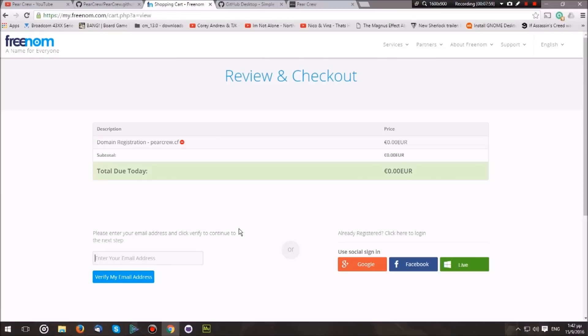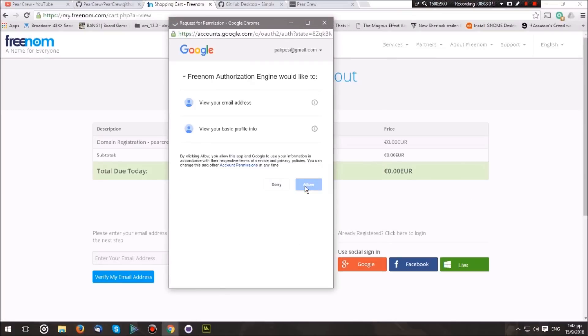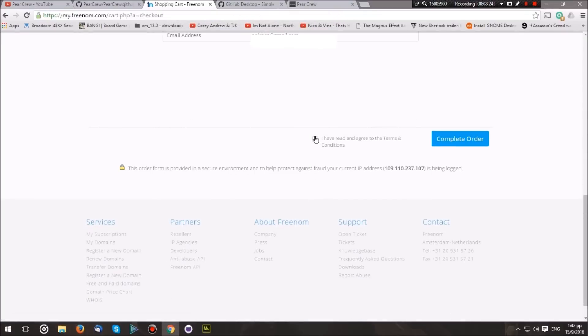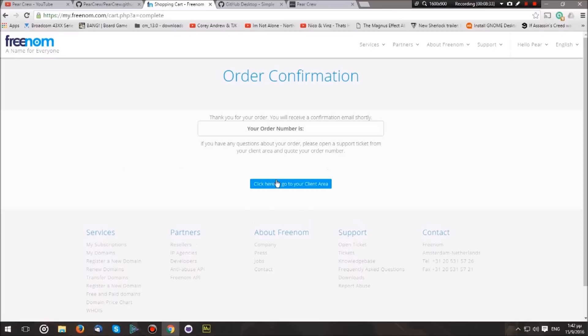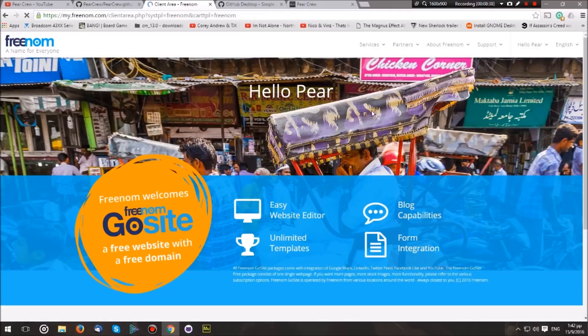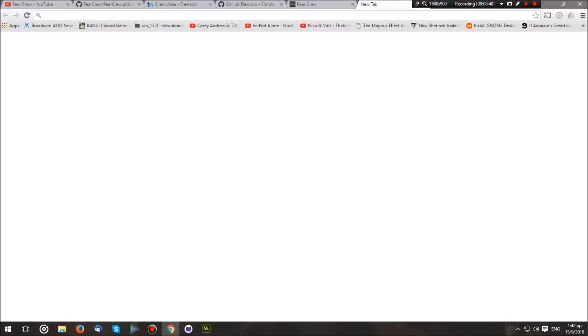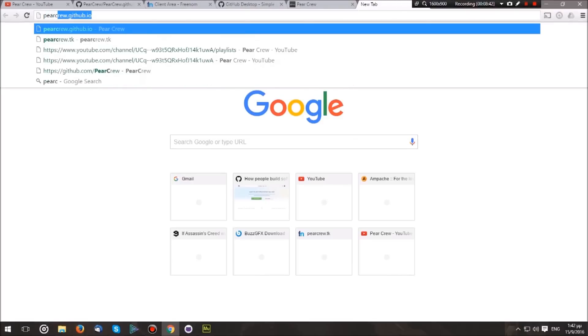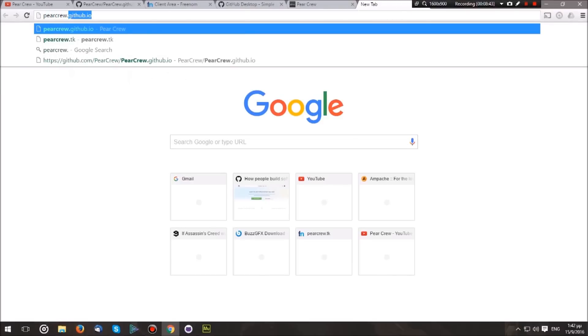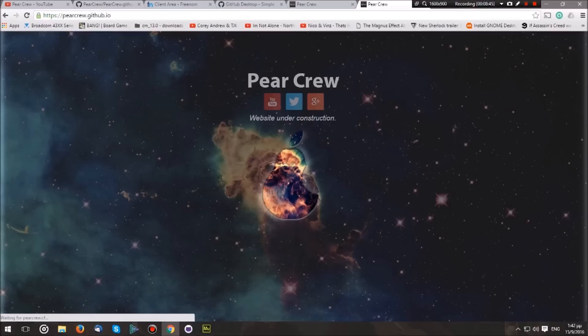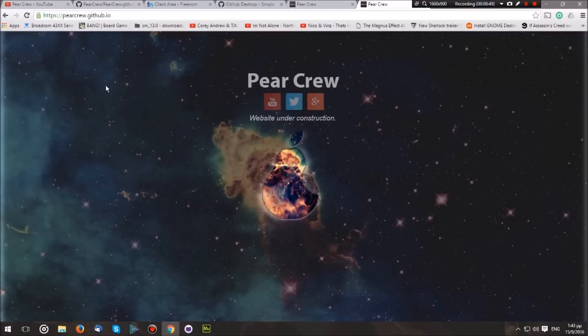Or actually, log in with Google, hit I Have Accepted, and once you have done that, you will probably receive an email and your domain will most probably be working. So let me check pearcrew.cf. And there you go—once I hit pearcrew.cf, I automatically get redirected to my website.